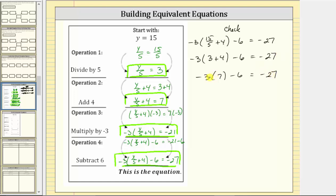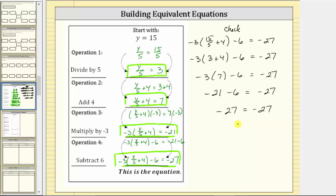This simplifies to negative three times seven minus six equals negative 27. We multiply first: negative three times seven is negative 21. We have negative 21 minus six equals negative 27. Negative 21 minus six is negative 27, so negative 27 equals negative 27 is true, verifying that y equals 15 is the solution to the last equivalent equation. In fact, y equals 15 is the solution to all of the equivalent equations we found. I hope you found this helpful.